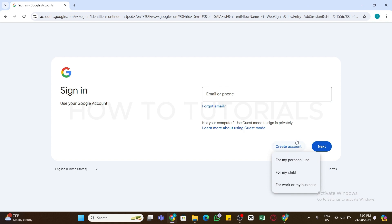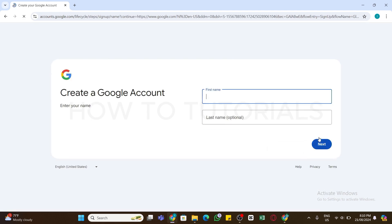You will see three different options. Choose one — whether you are creating an account for your personal use, for your child, or for work or your business. Here I'm creating my account for personal use, so I'm clicking on the first option.